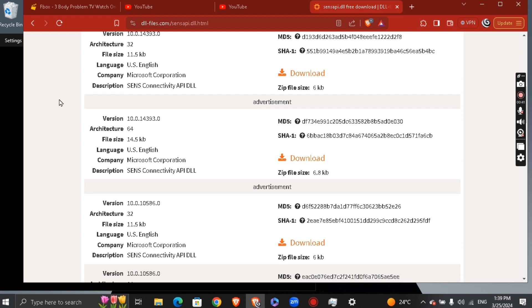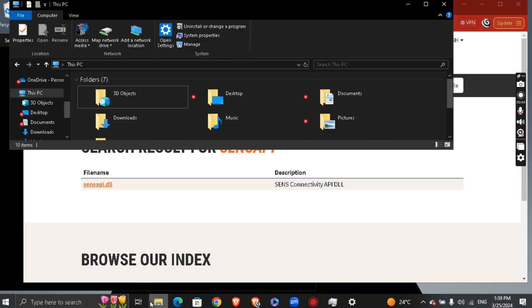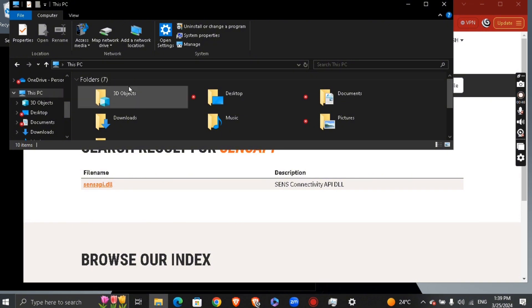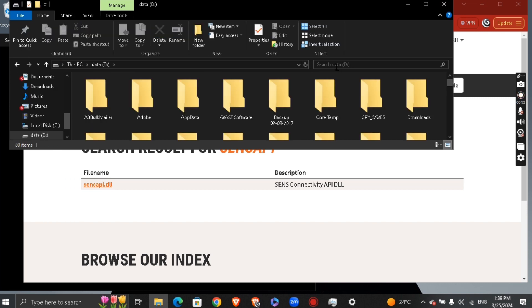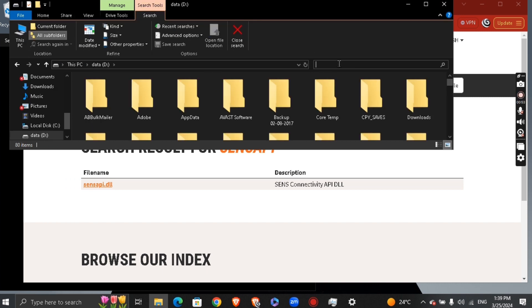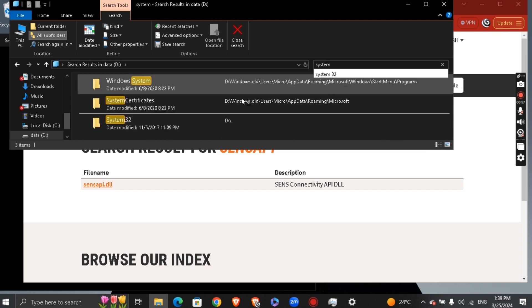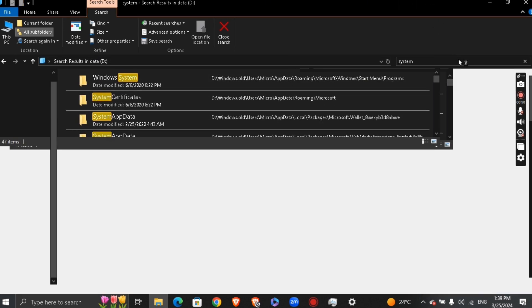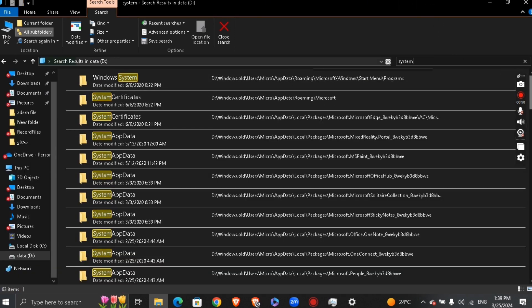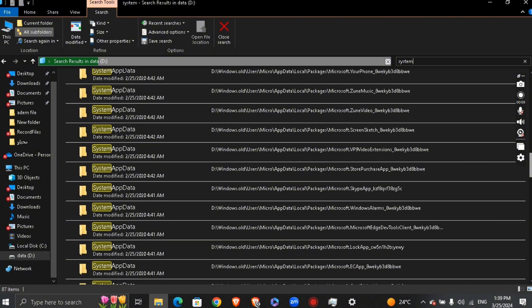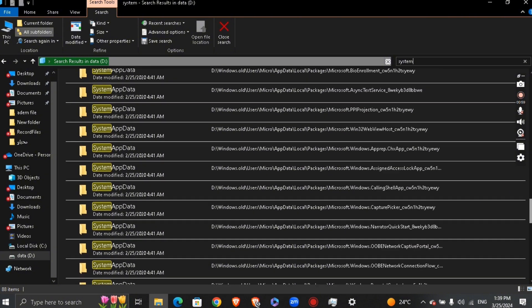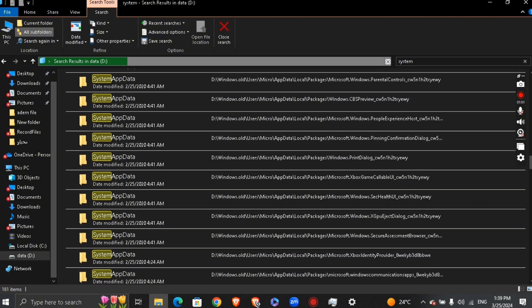Next, take the file to This PC. Go to the C data drive and search for System. Make the icons large and scroll down until you find the System32 folder.